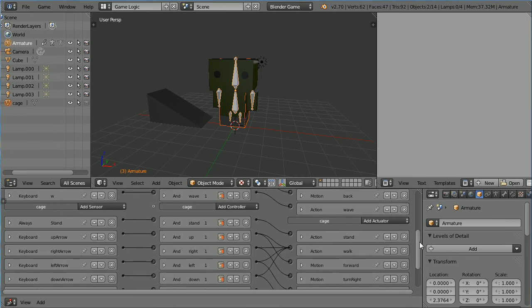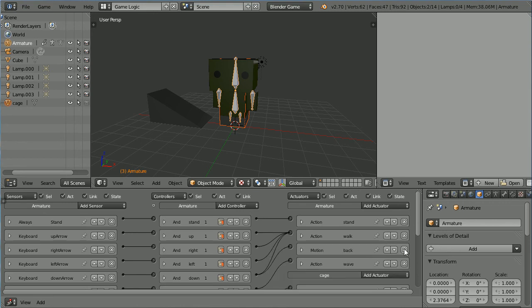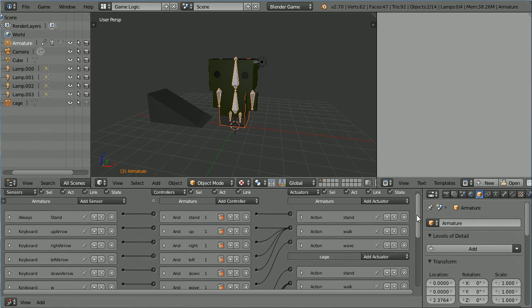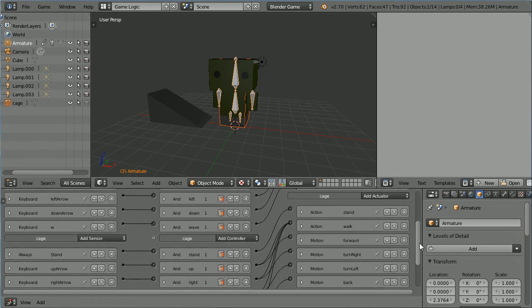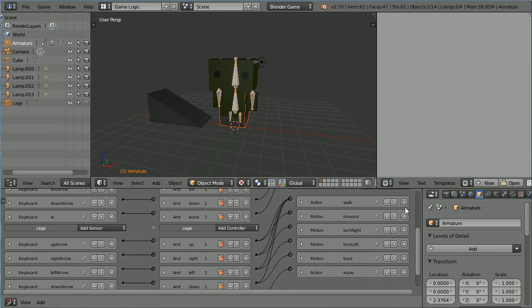Next, we need to separate the action and the motion actuators. The action actuators need to stay attached to the armature to make the bones move, and the motion actuators need to be attached to the cage to make the character as a whole move.